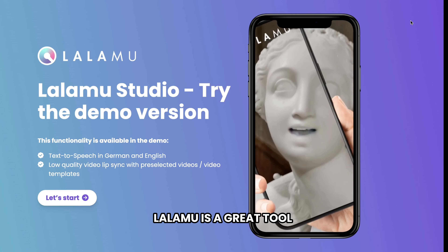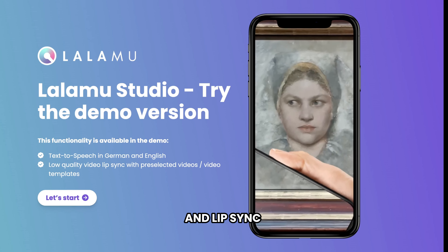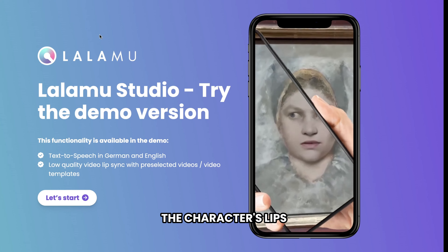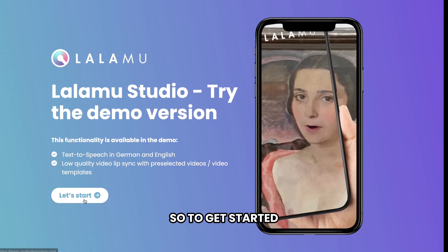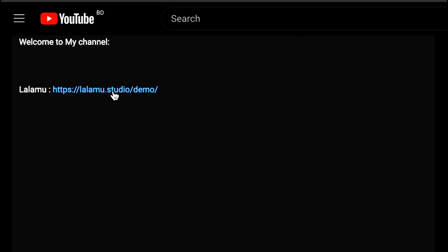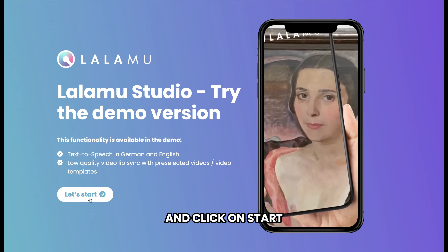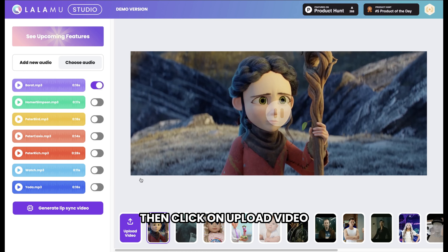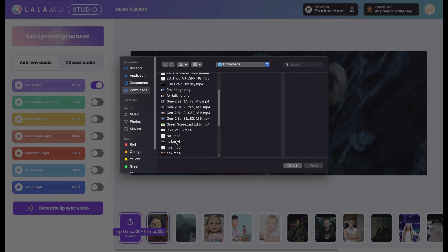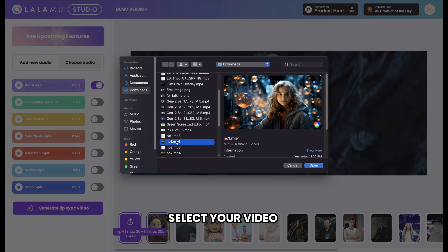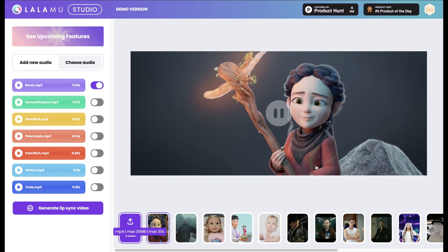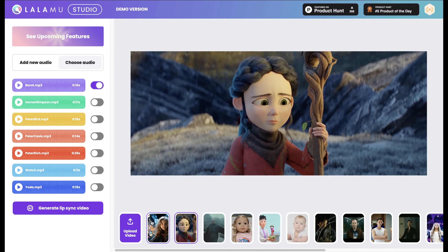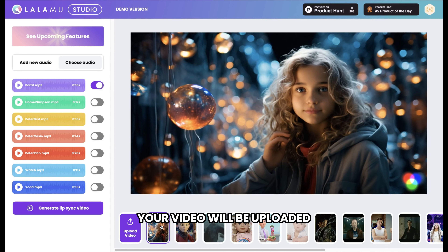Lalamoo is a great tool where you can add dialogues and lip sync the characters' lips to the dialogue. Also, it's free to use. Just click the link below this video and click on Start. Then click on Upload Video, select your video and click Open, and your video will be uploaded.